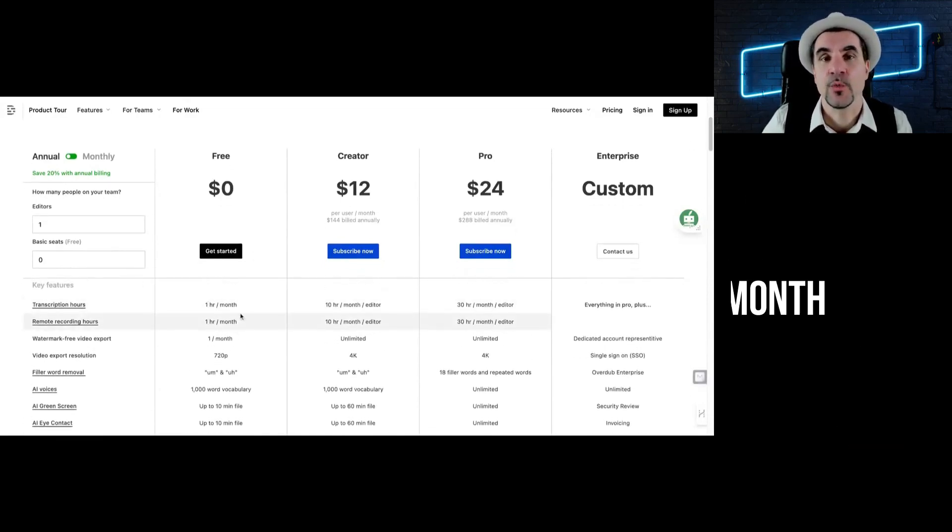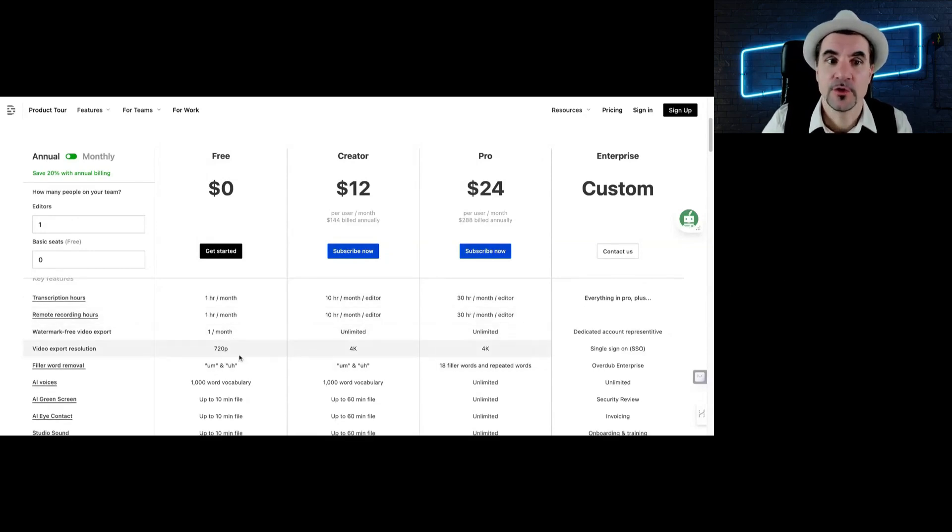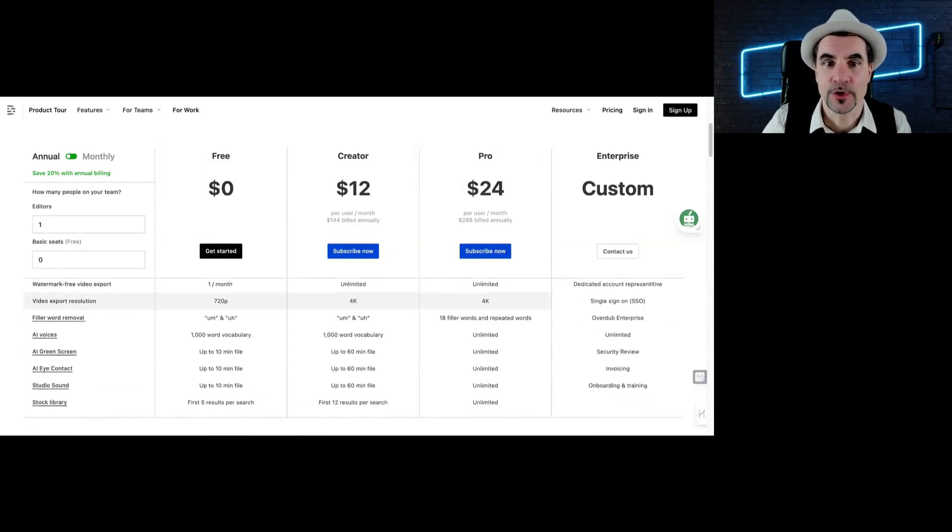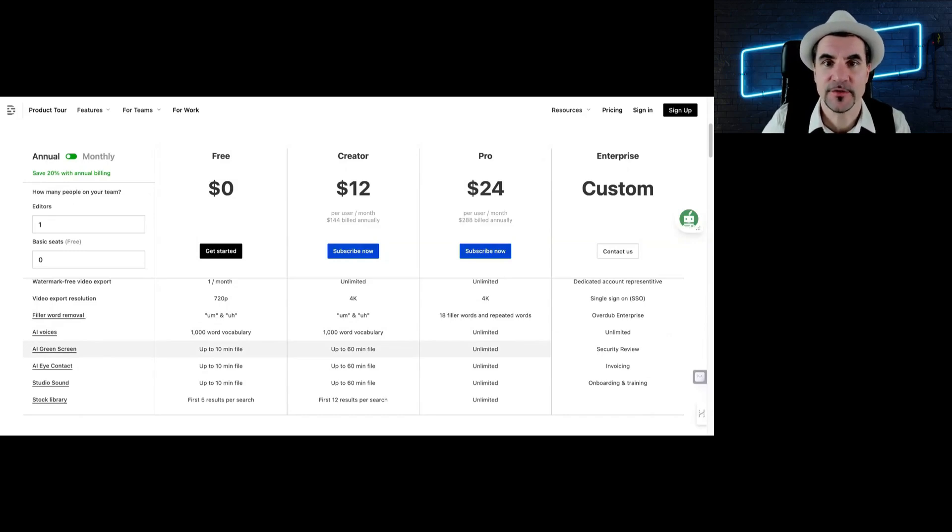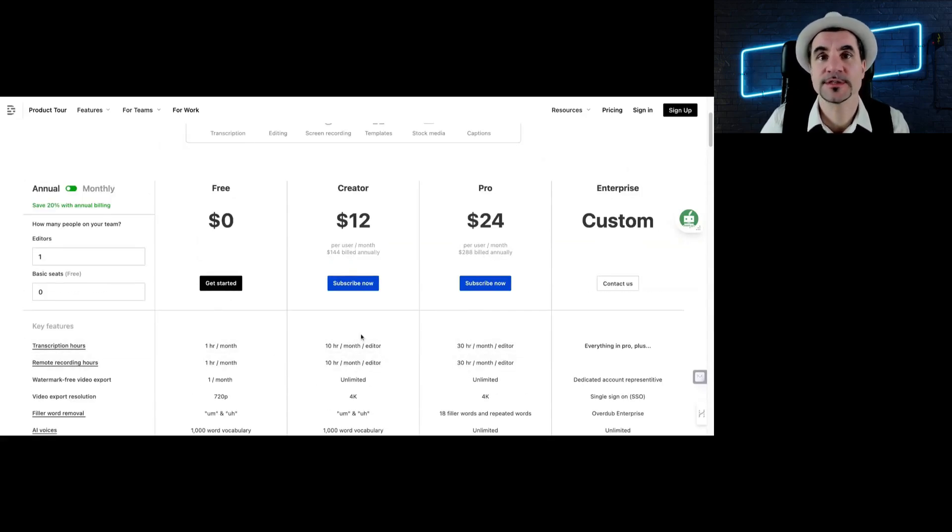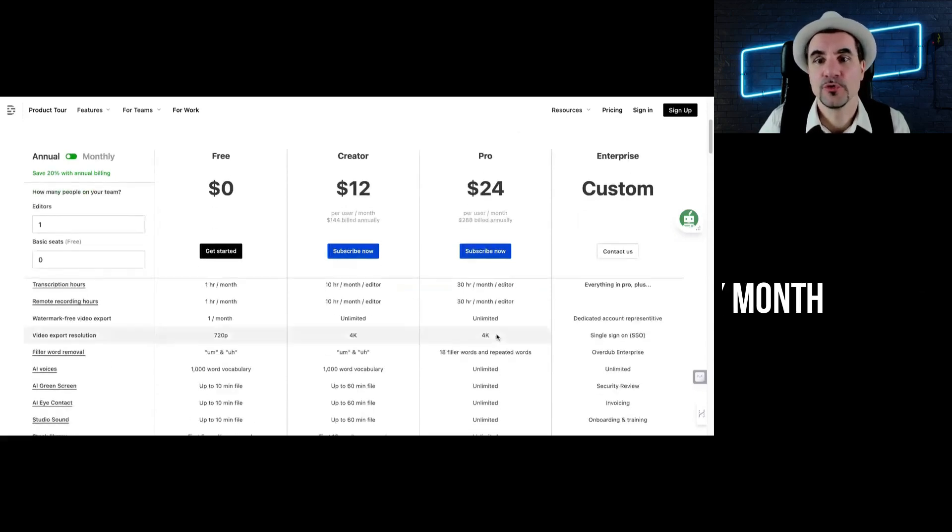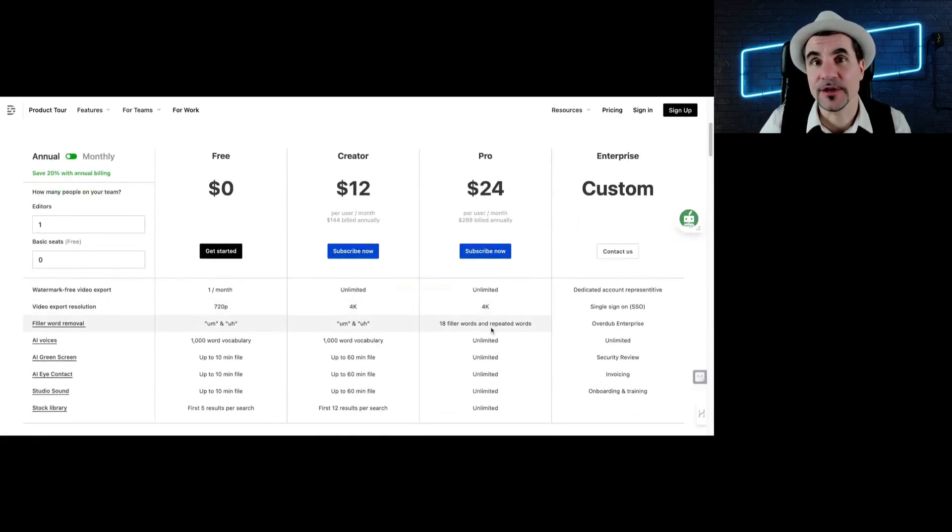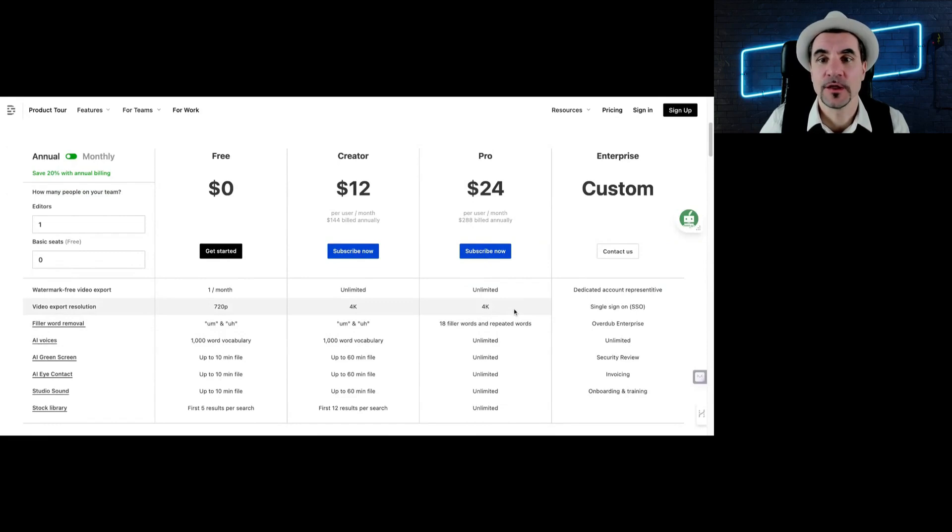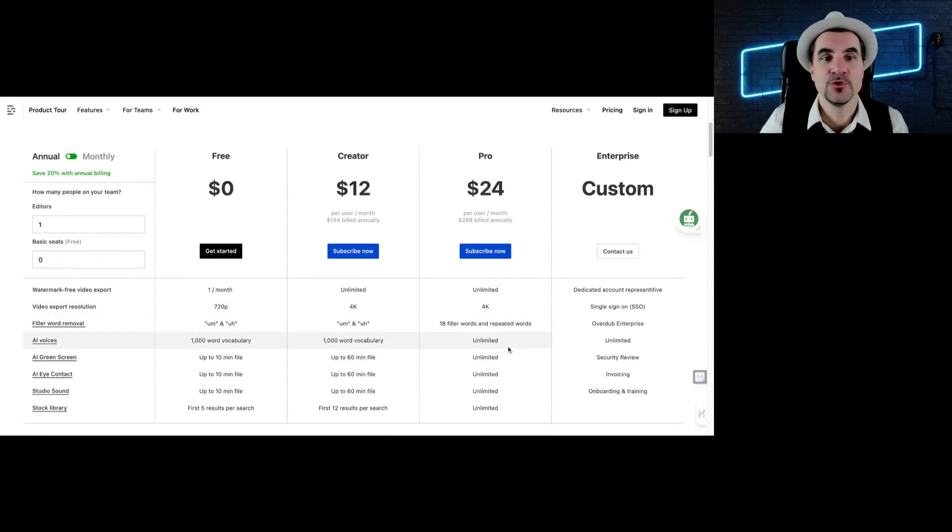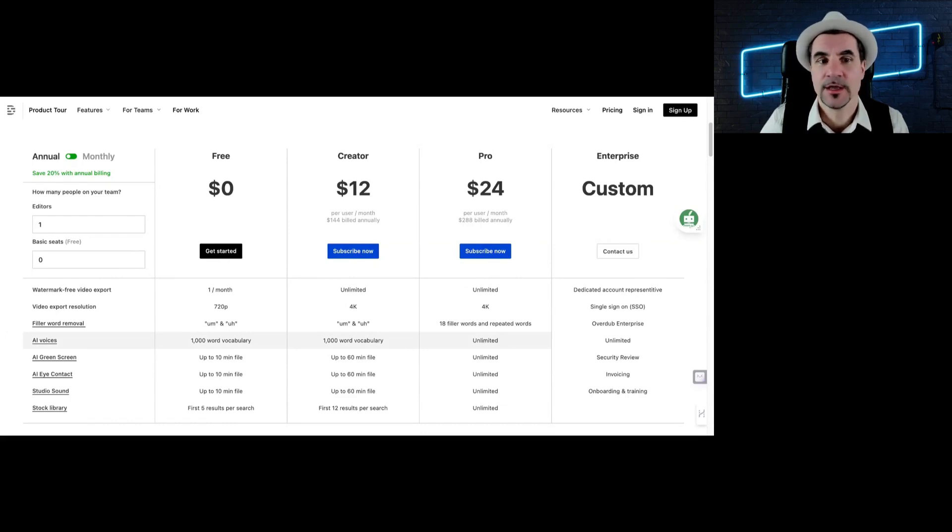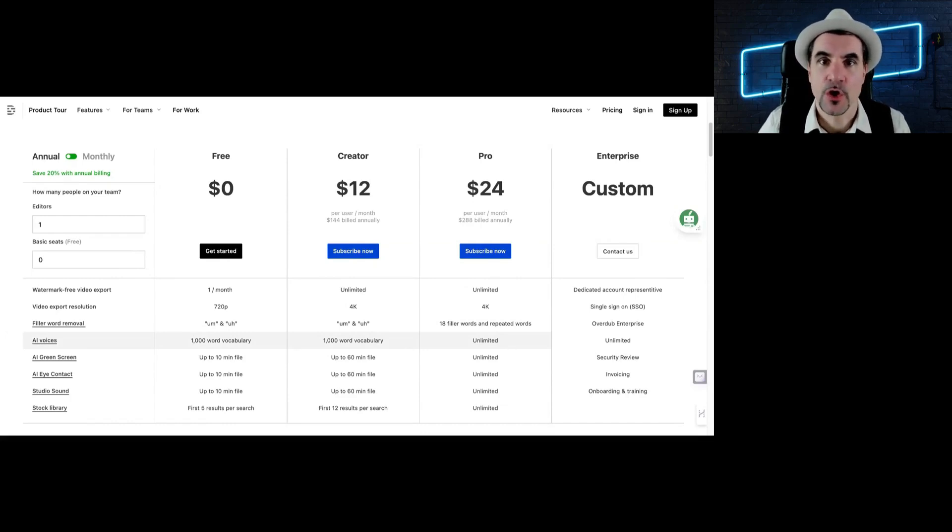The limit there is one hour per month. The video resolution export quality is a bit lower, but you will be able to see all the features and just give it a test drive. With the creator plan, you can add it up to 10 hours per month, with the Pro 30 hours per month. The added advantage of the Pro one is that you can remove the filler words and repeated words that you can insert yourself. And there is no limit on the AI voices, the studio sound, or the stock footage you can use of Descript.